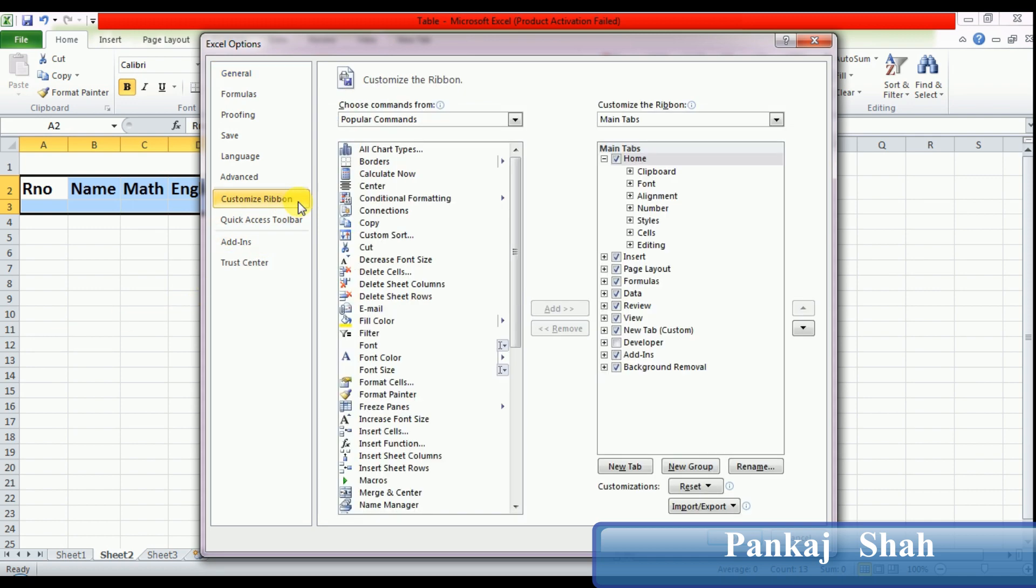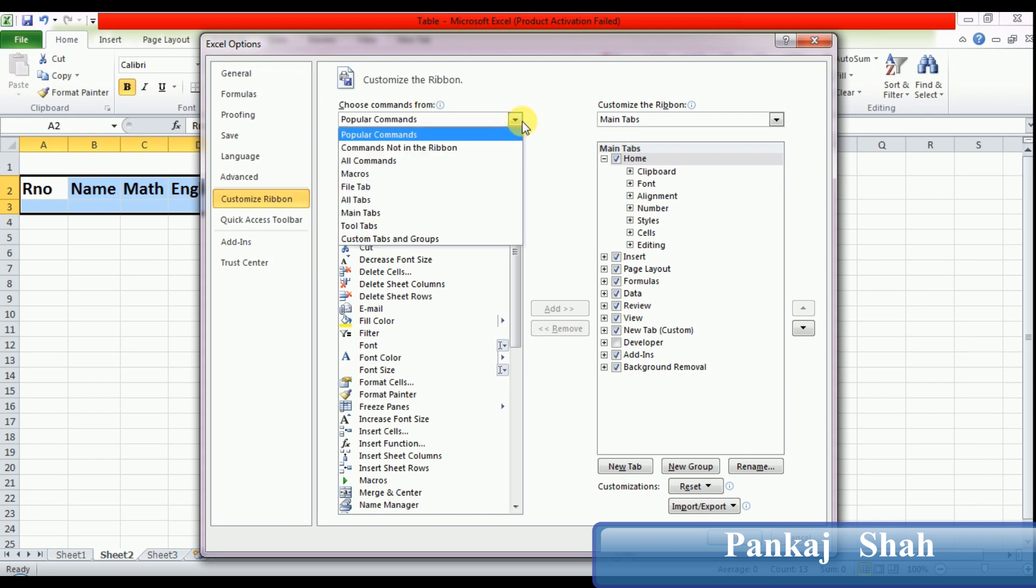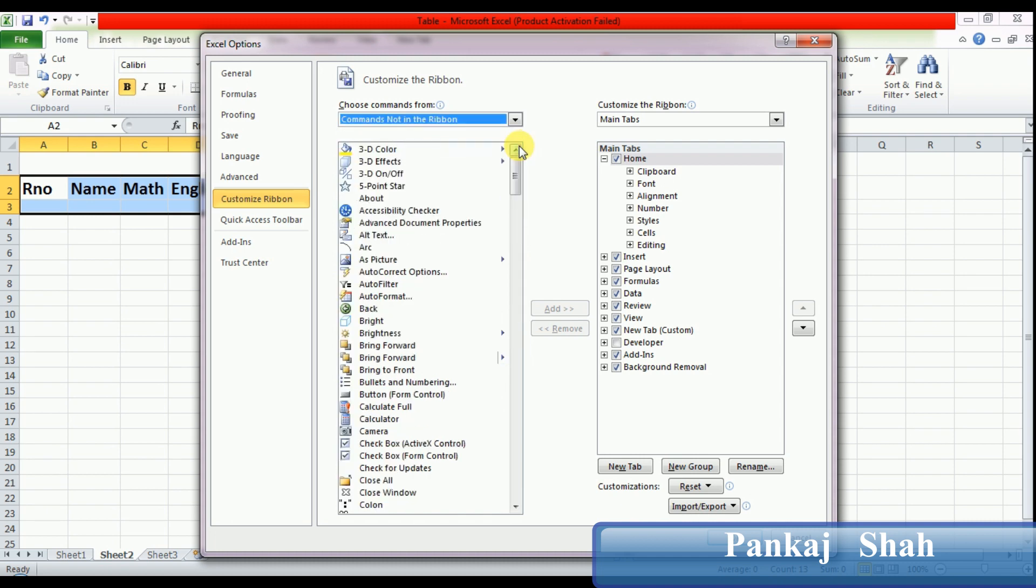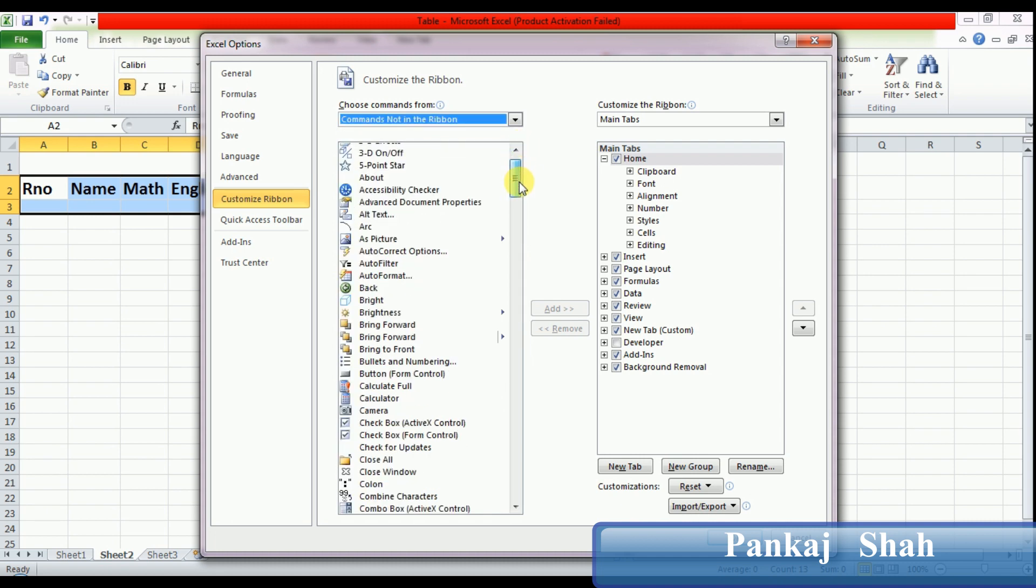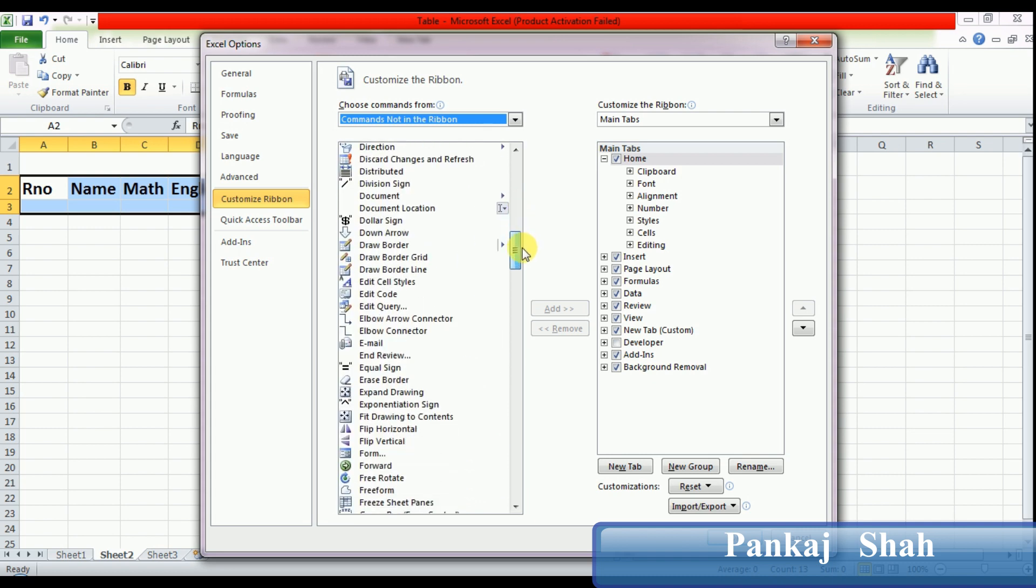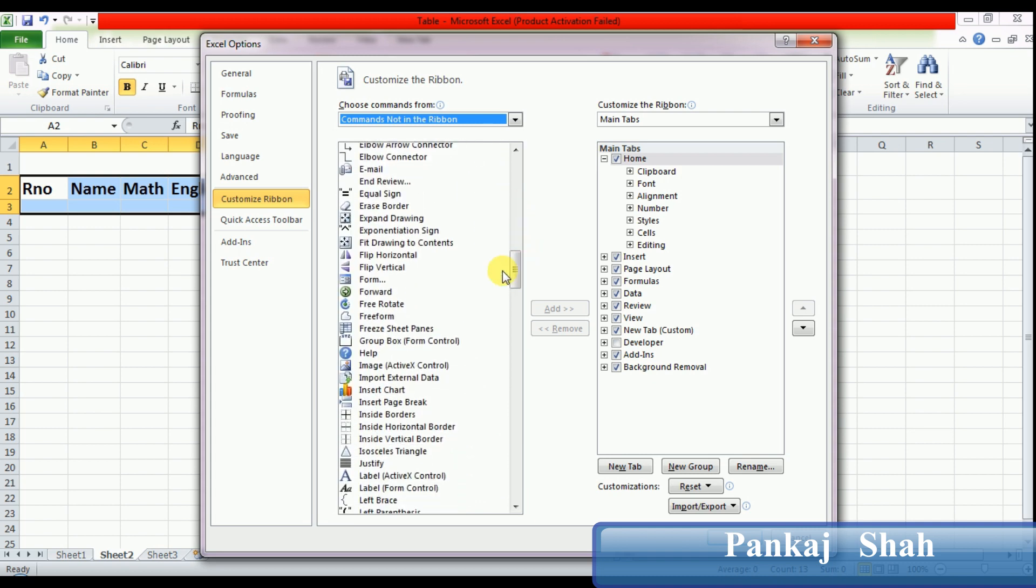Then see one option available: Choose command from. Click on the drop-down menu and then select Commands Not in the Ribbon. There are so many different options available here. To search the form option, select this form option.